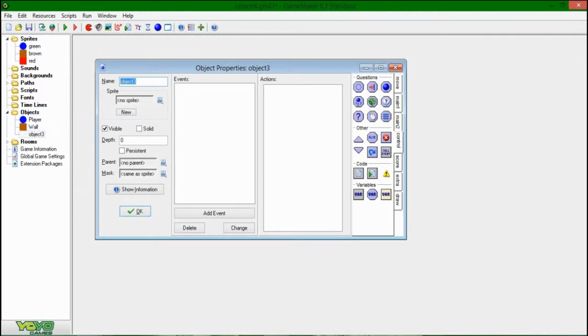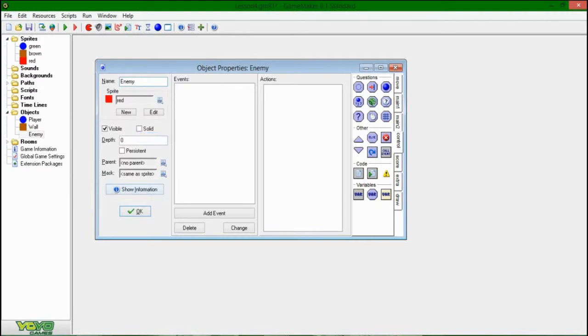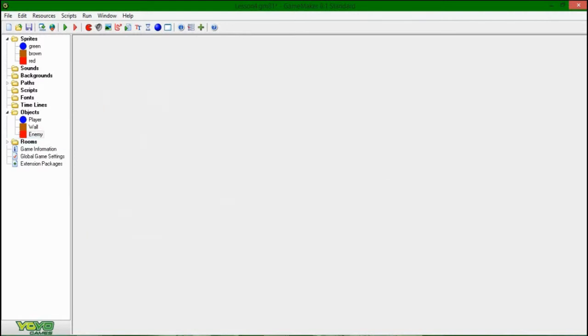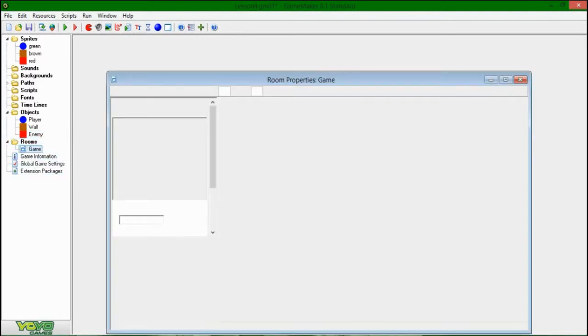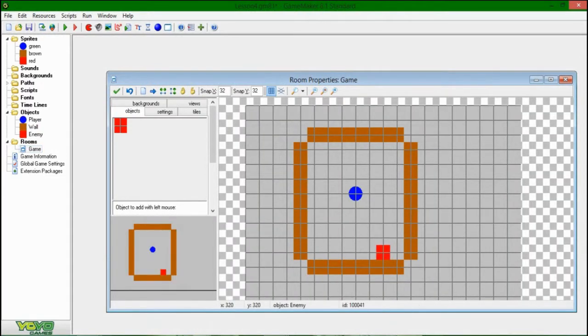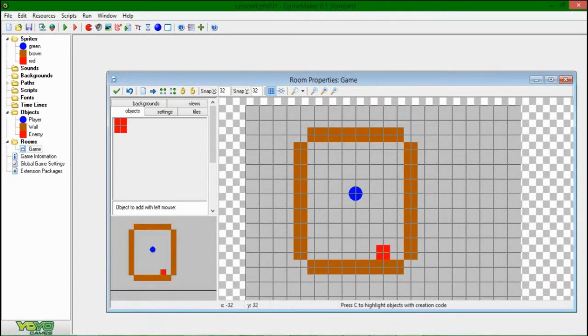And okay, so now I'm going to be making this object called enemy. Yeah, I spelled that right. I'm going to be assigning it the red sprite, and let's just go and put one of these in the room because I know I forgot to do that.